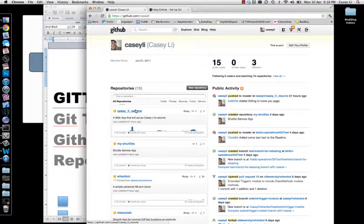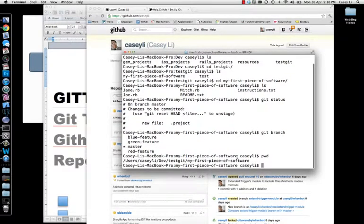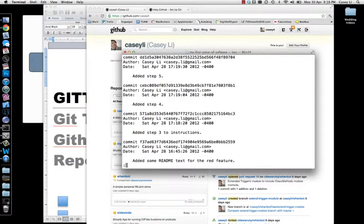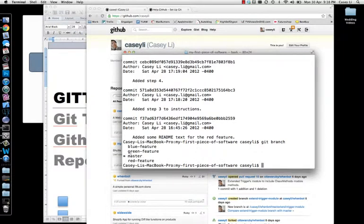In this video I'm going to create a GitHub repository to interact with the repository we've been working with all along. So remember where we are — we're sitting here in 'my first piece of software', we've done a bunch of commits, there's a bunch of commits in the logs, and we have a bunch of branches: the master branch, the blue feature branch, the green feature branch.